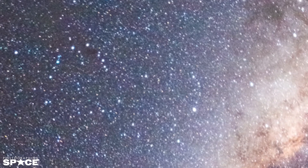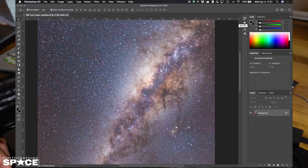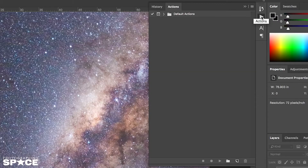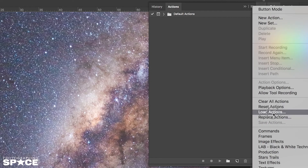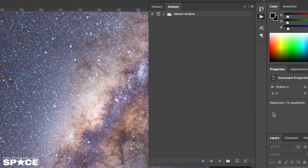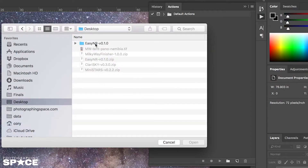I'm going to install EZNR into Photoshop. I click the actions to open up the actions panel, and then I open up the menu — it's these lines up here. I click that, then I click load actions and I navigate to the folder where I expanded the EZNR zip file.